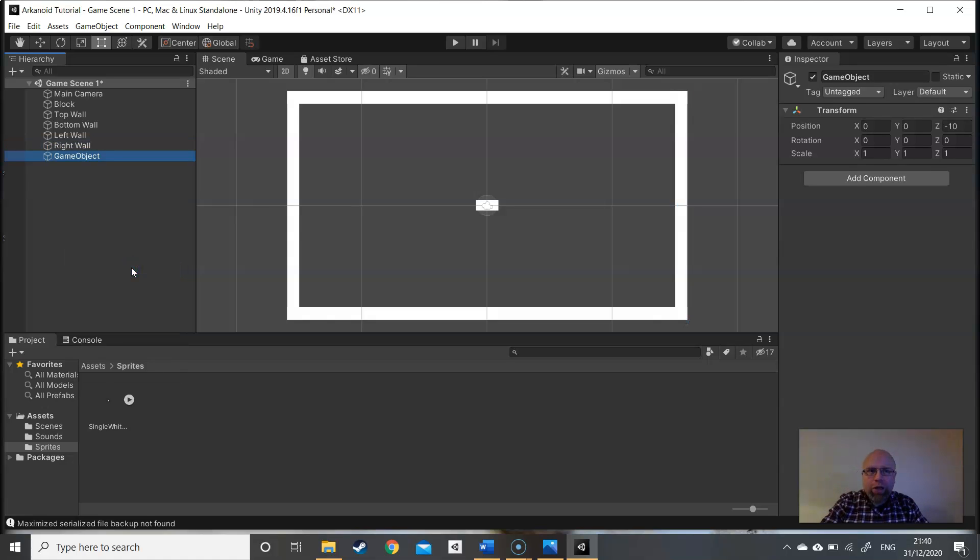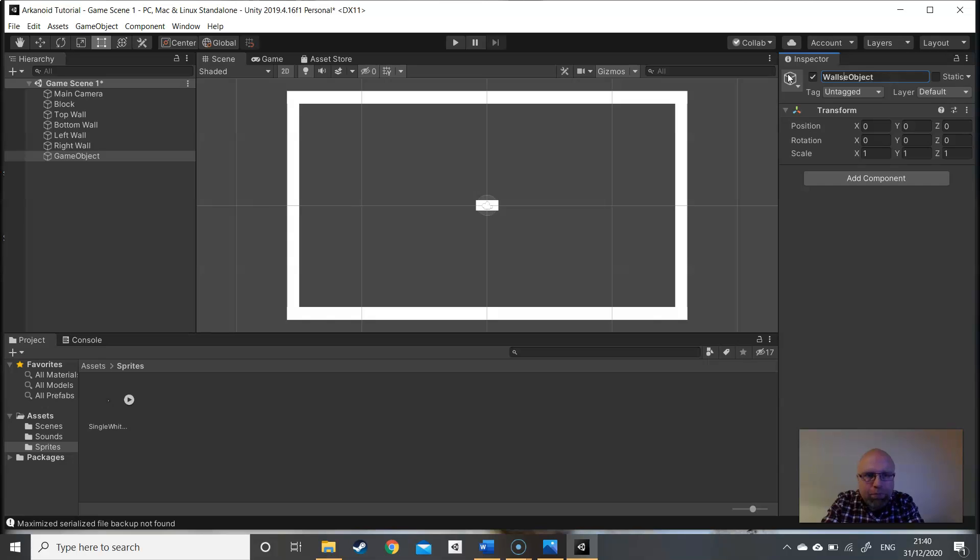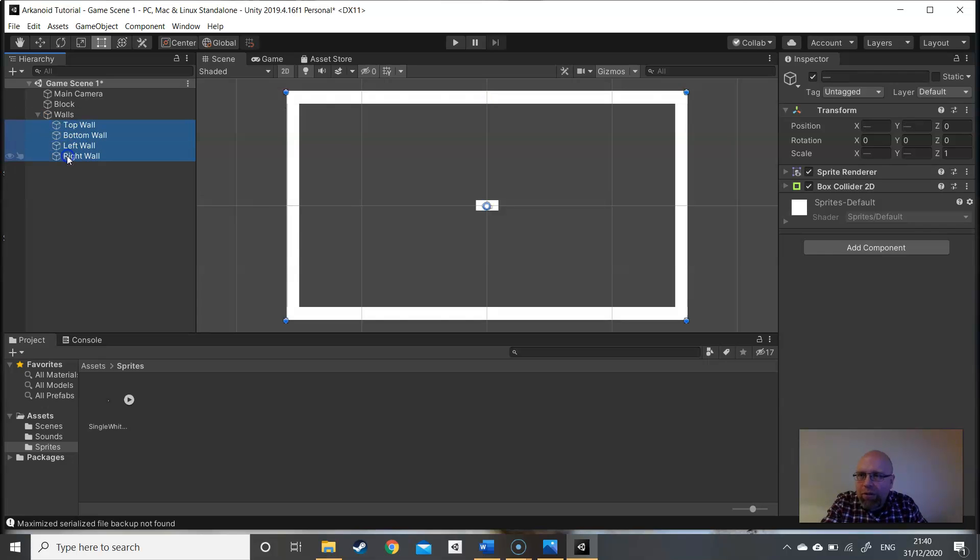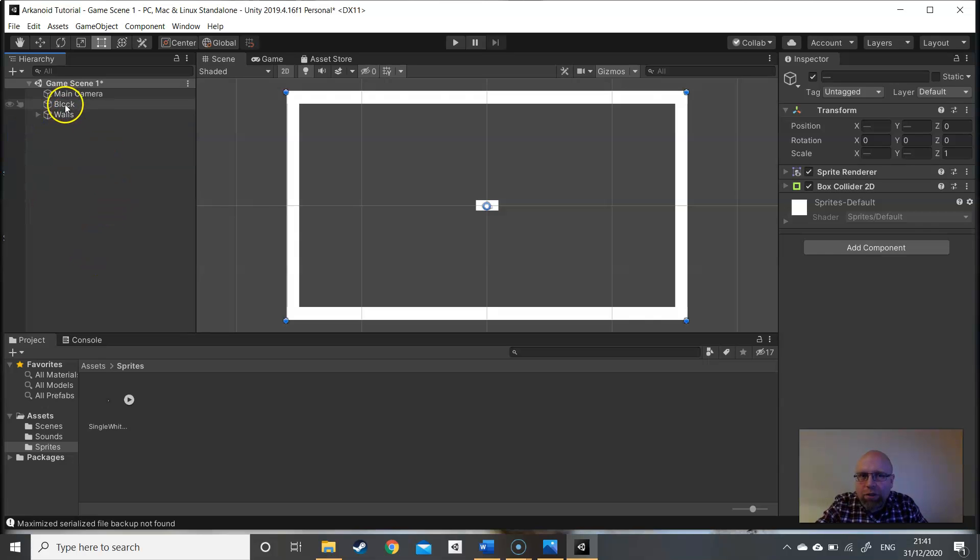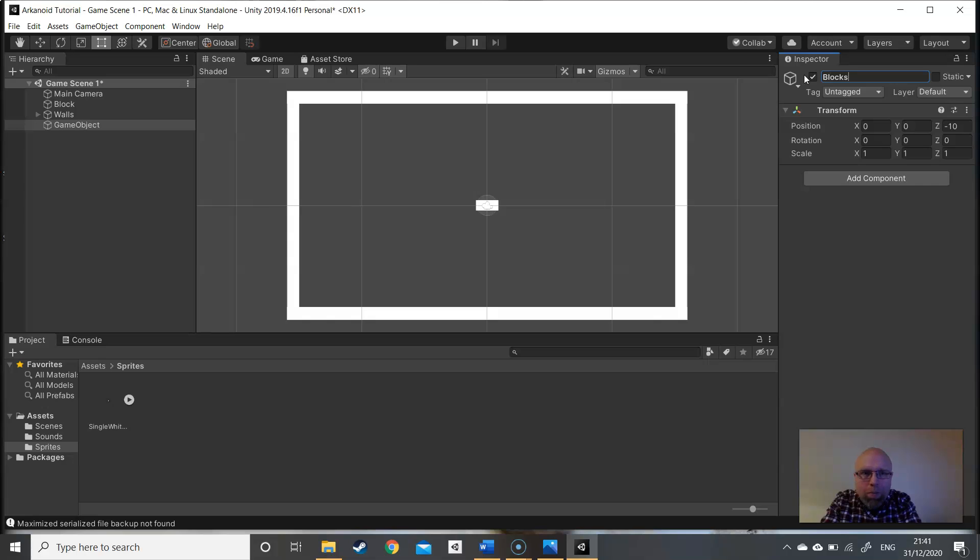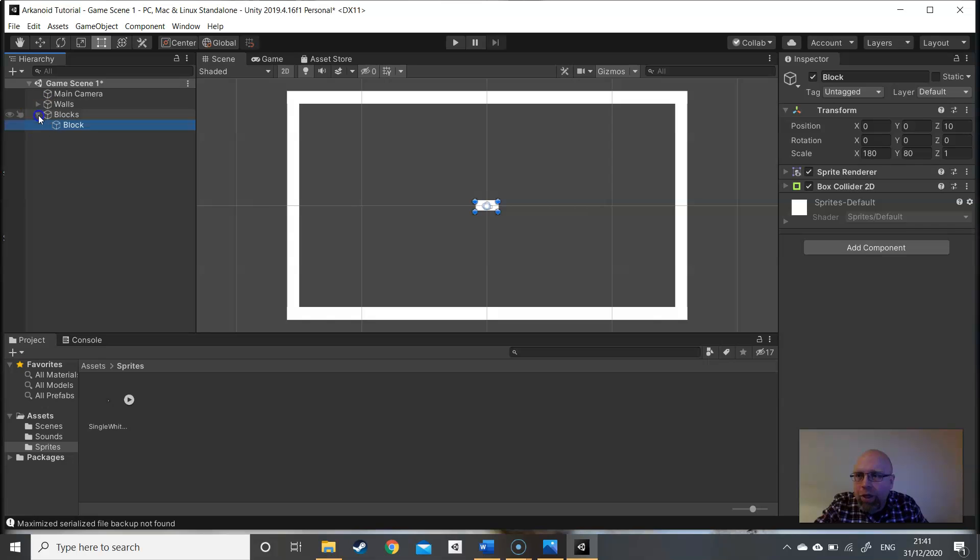I want to move them around so left wall is first and right wall is second. We can do a bit of tidy up here. We can create an empty, get rid of that minus Z again, and we're going to call this walls. Hit shift to select all of the walls and drag them into that walls game object. Now we can tidy that away in our hierarchy. While we're here let's create another empty, super organized, and call this one blocks. Get our block and drag it down so it belongs in the blocks game object.